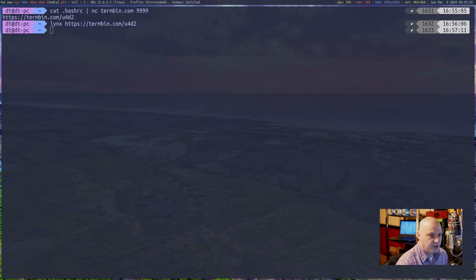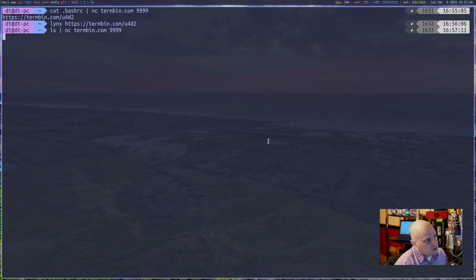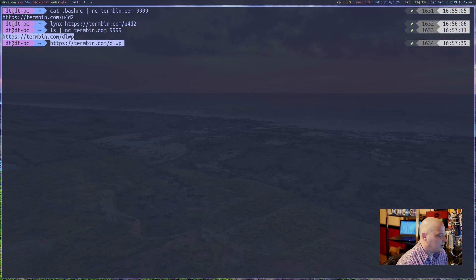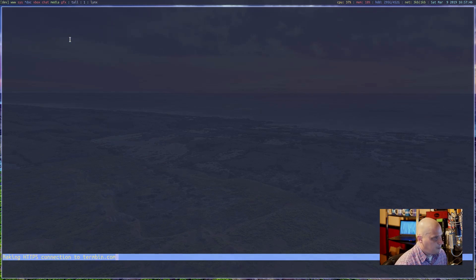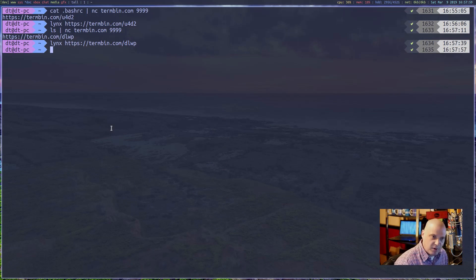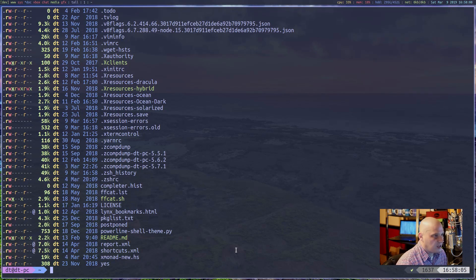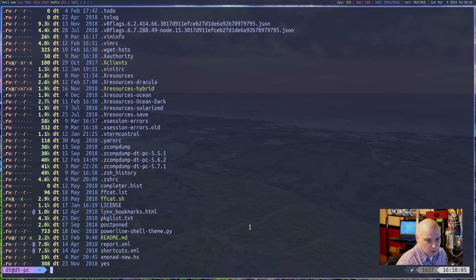Another quick example: run 'ls | nc termbin.com 9999' and it gives a unique URL where the output is pasted. I copy it and open it in Links. The result looks a bit odd because my ls is actually an alias for a program called exa, which adds colors and different formatting — that's why there are some weird characters when viewed in a web browser. Just ignore that.